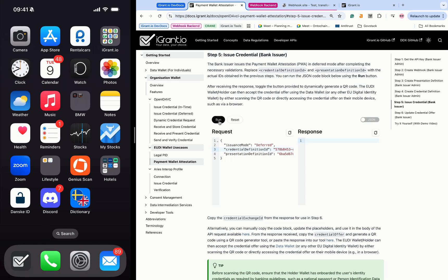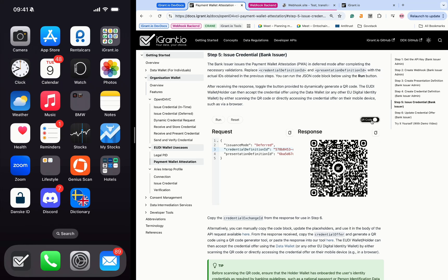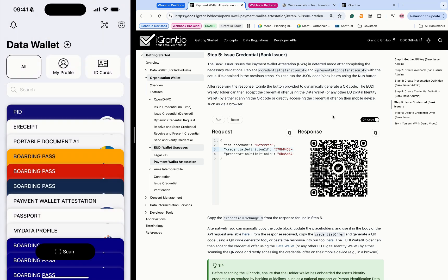The response received contains the credential offer, which serves as the basis for generating a QR code. By toggling the button as shown, the credential offer is processed and the QR code is generated.